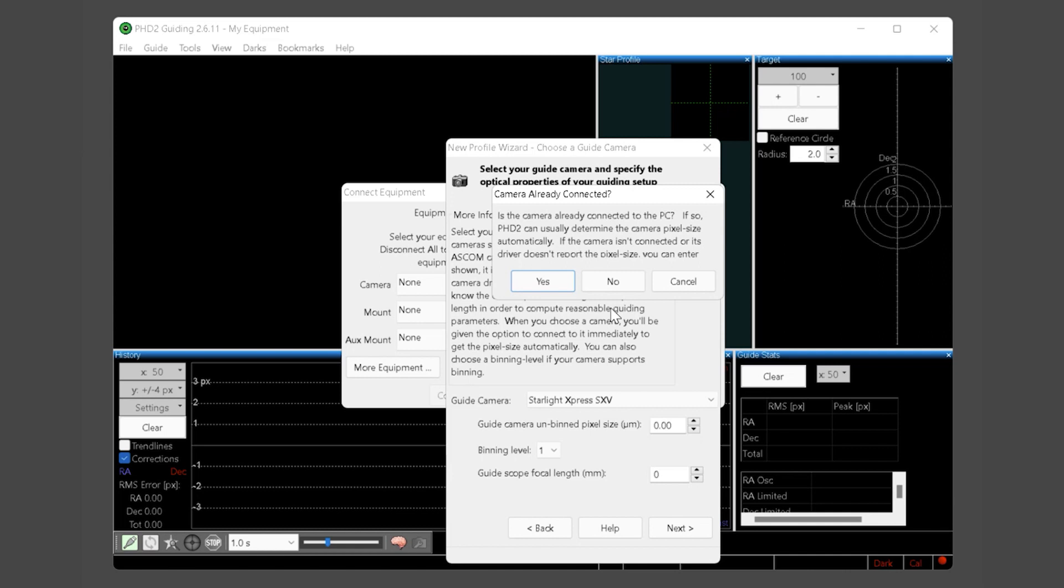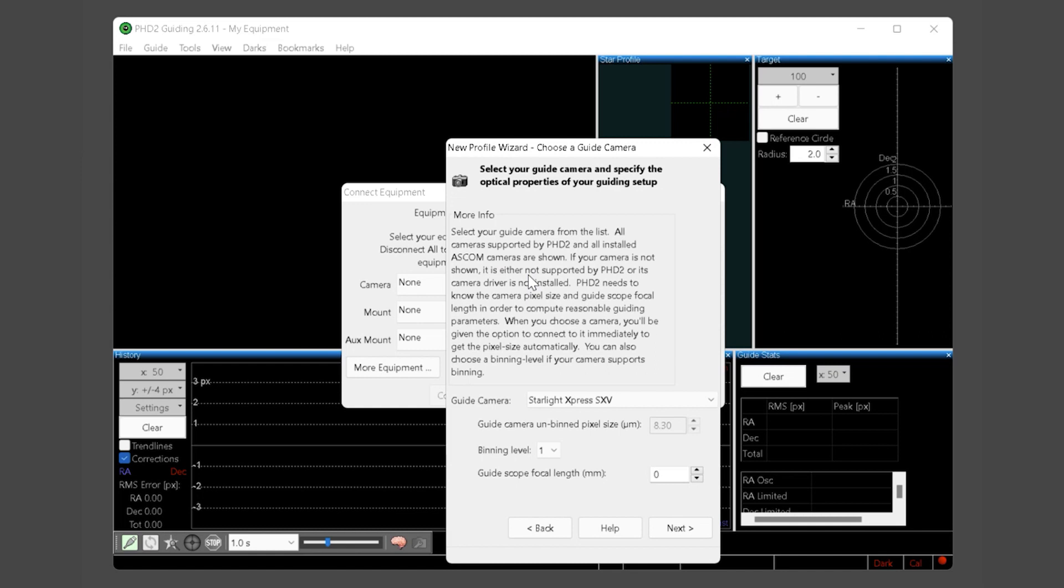When you choose your guide camera it will ask you if you want to connect to it. Say yes and PHD will automatically connect to it and read the camera pixel size. You should verify this setting with the pixel size information you already have, or if for some reason PHD cannot read the pixel size you could enter it manually here. If you happen to use two cameras from the same manufacturer such as an imaging camera and a guide camera from ZWO, this can cause issues in the new profile wizard. Currently the wizard does not allow you to select which camera you want to use during the new profile setup. If you do have two cameras from the same manufacturer you should temporarily disconnect your imaging camera and connect only the guide camera for this step. Once you finish the new profile wizard you can then reconnect your imaging camera. Two ZWO cameras is a common example of needing this approach.